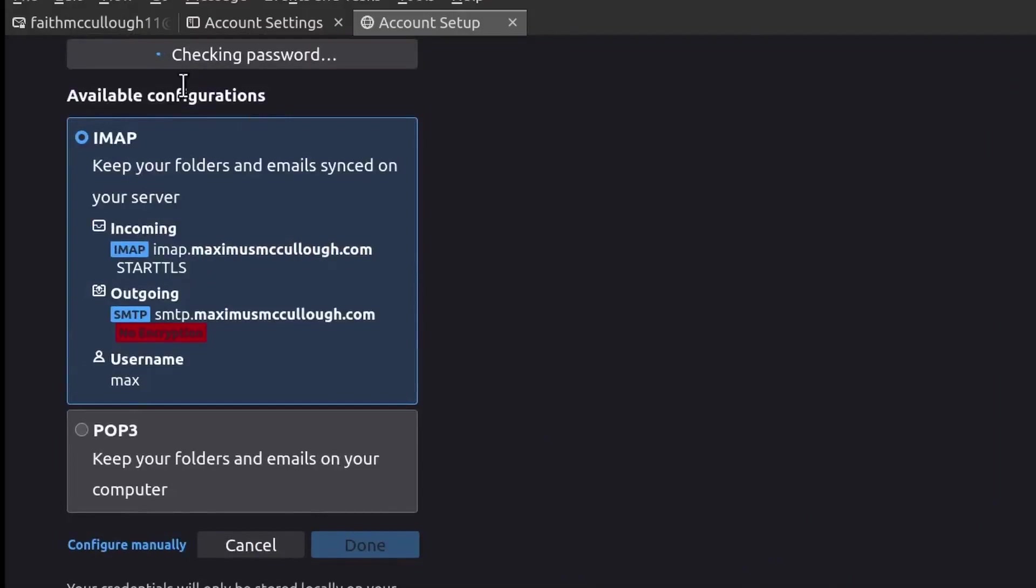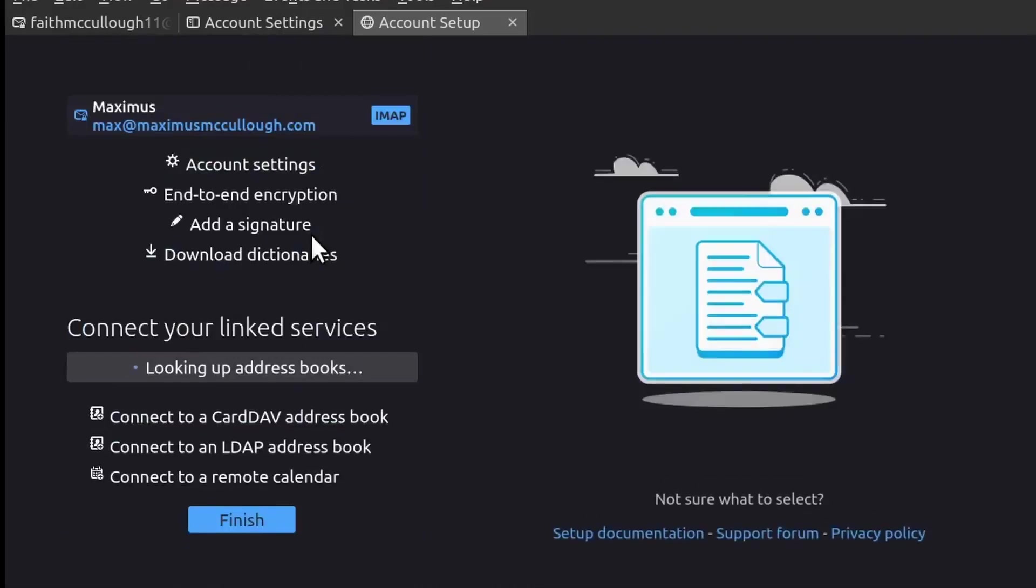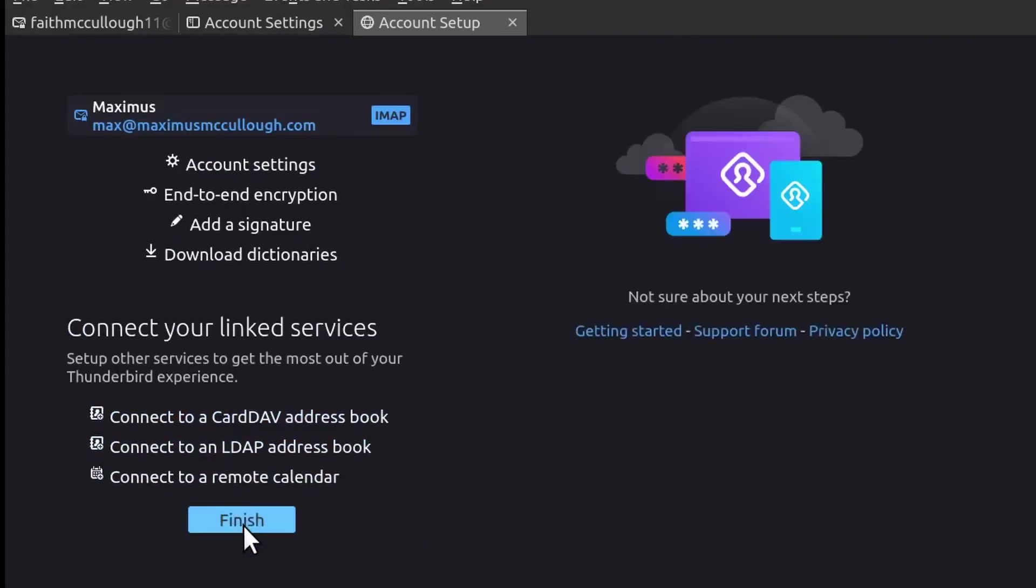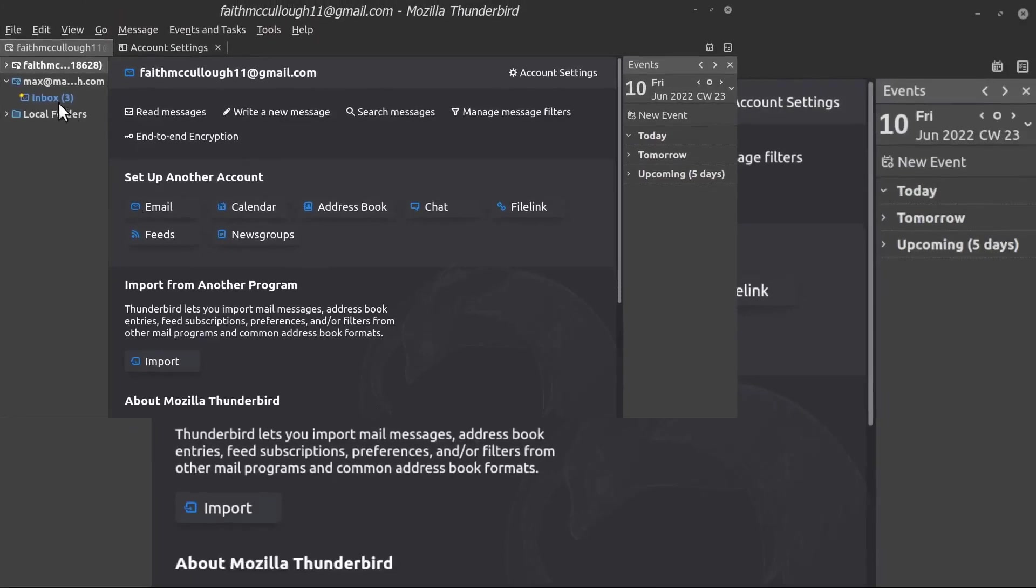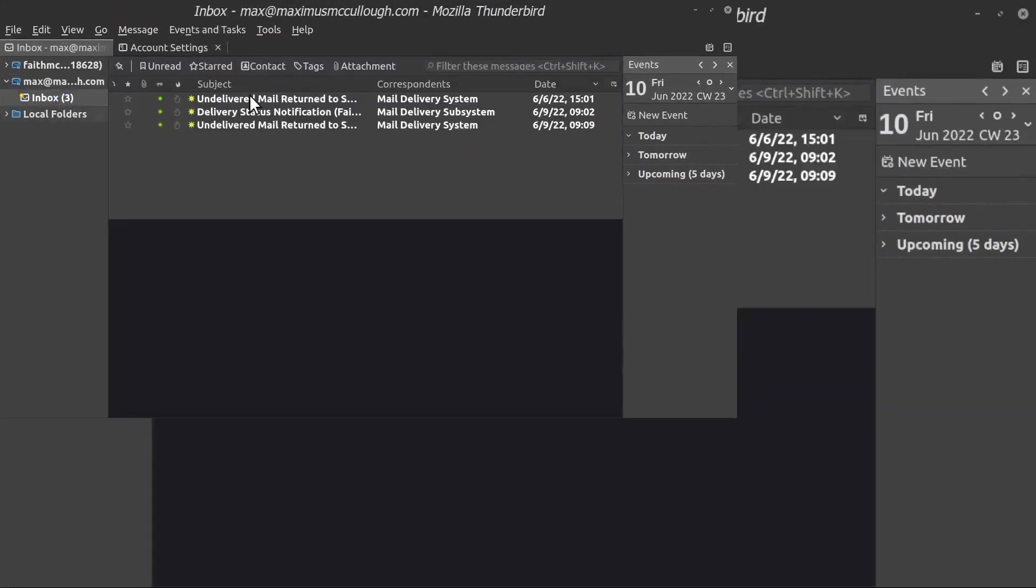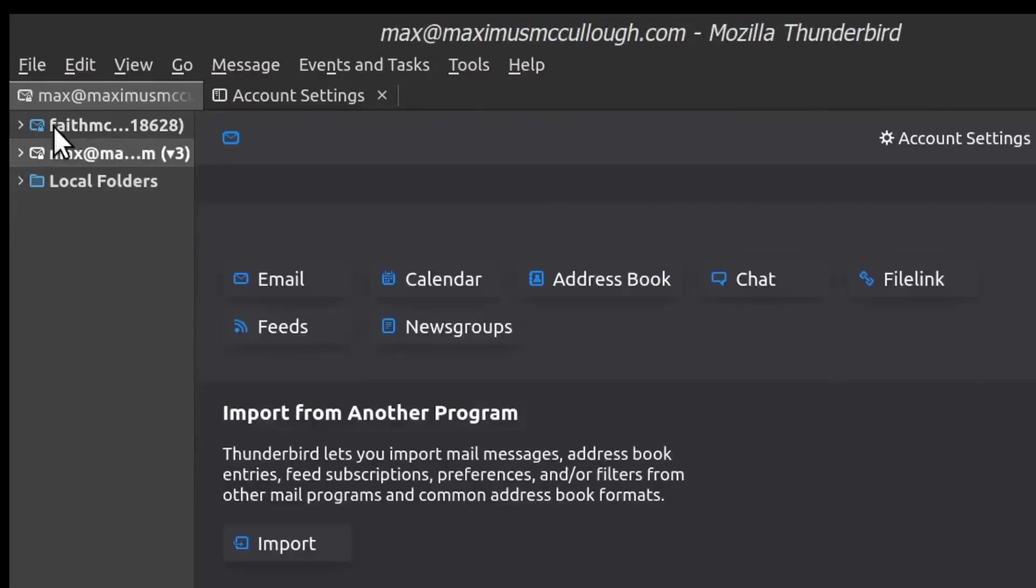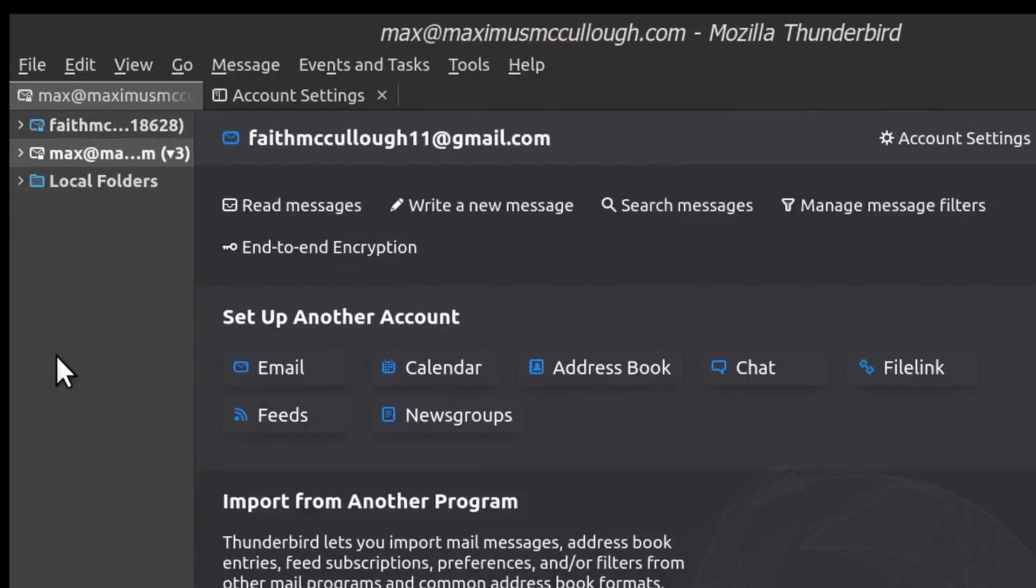Checking the passwords right now, set up the account, and there you go. So now it's looking up for linked services, calendars, addresses, so on and so forth. And all you have to do is click Finish. And voila, there we go—we got three messages there.